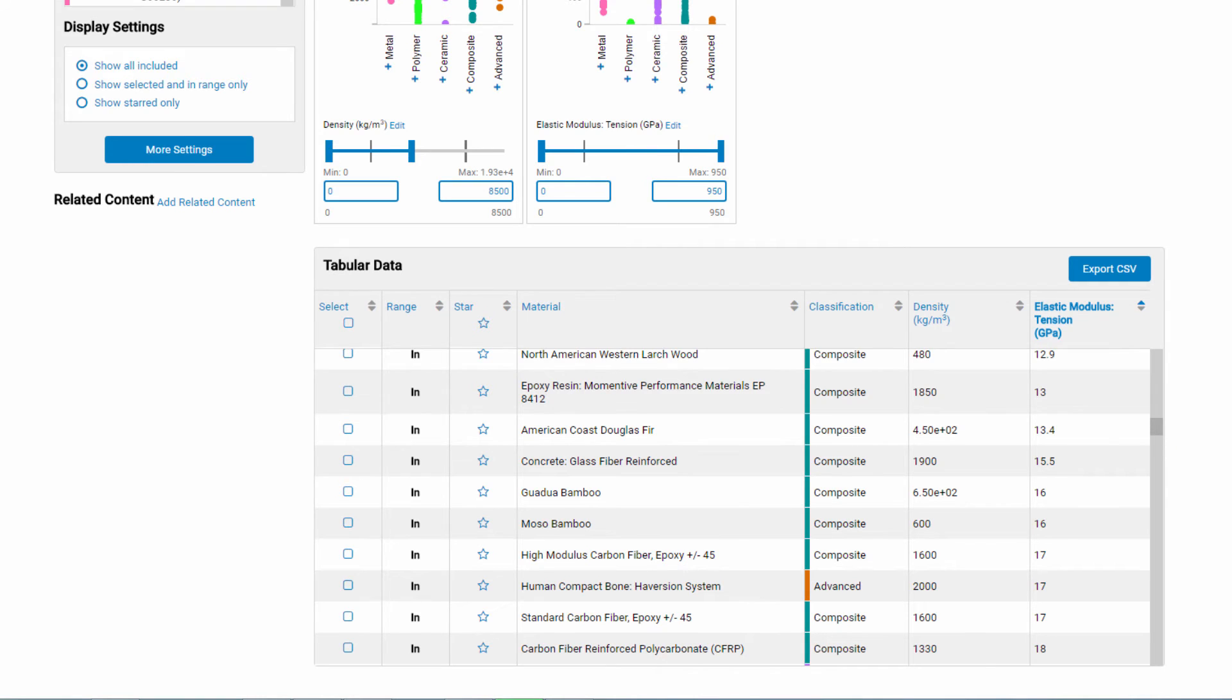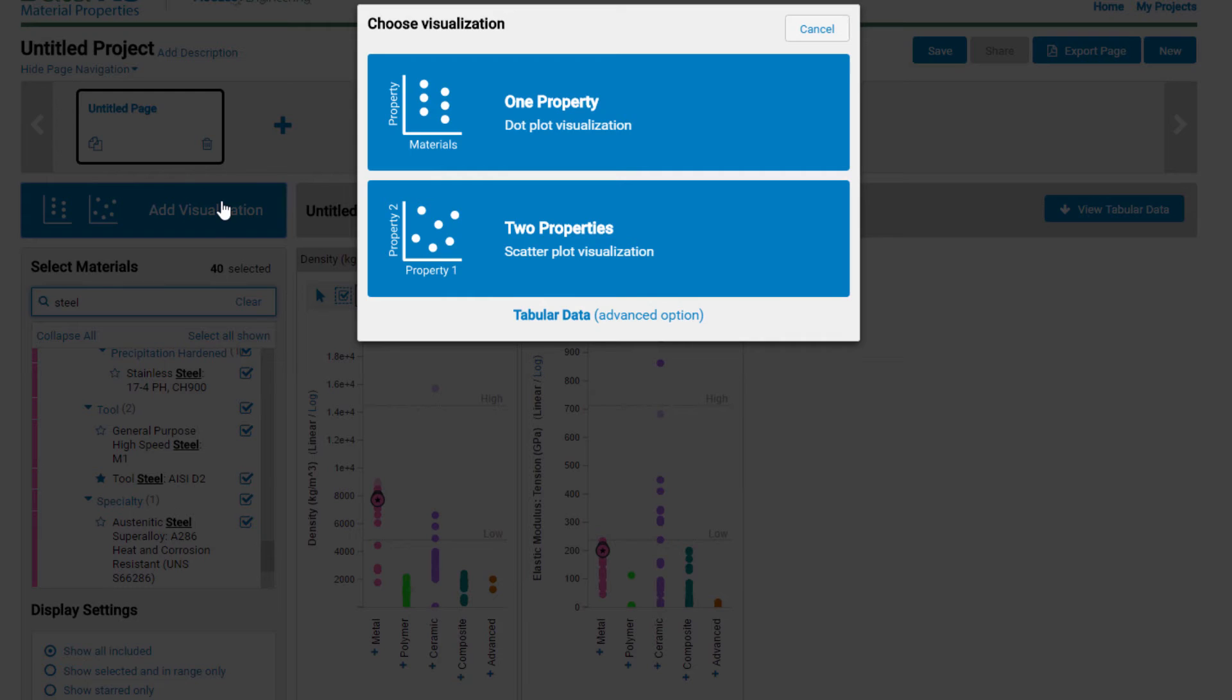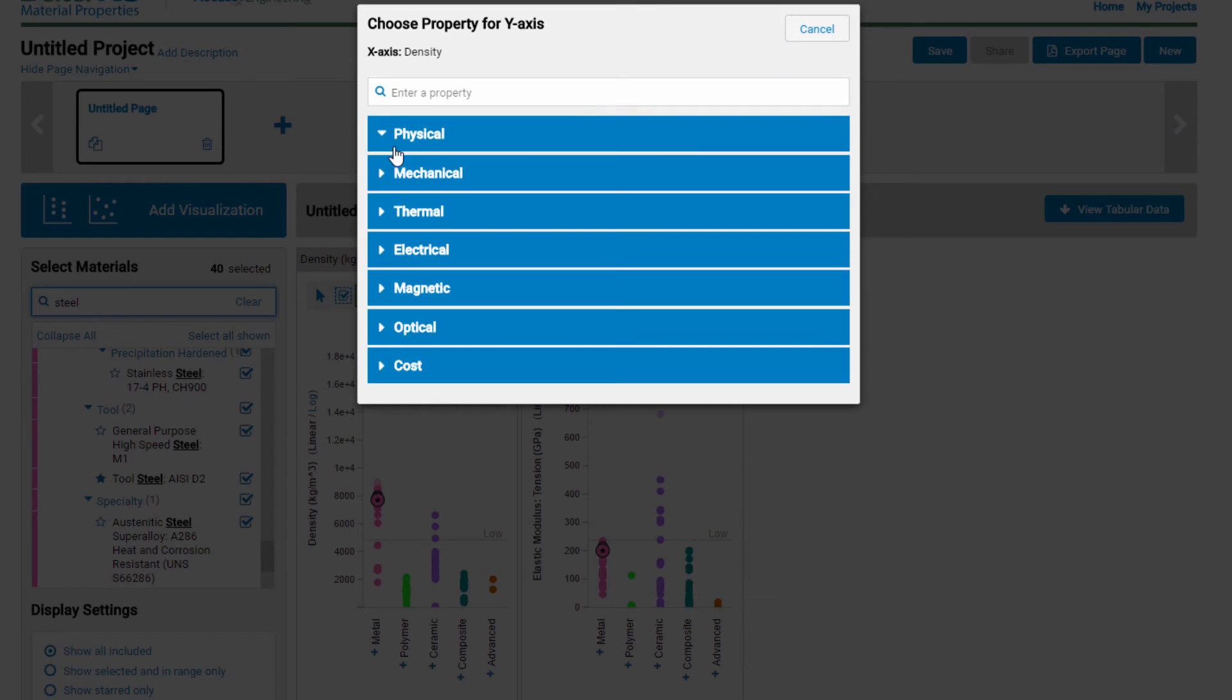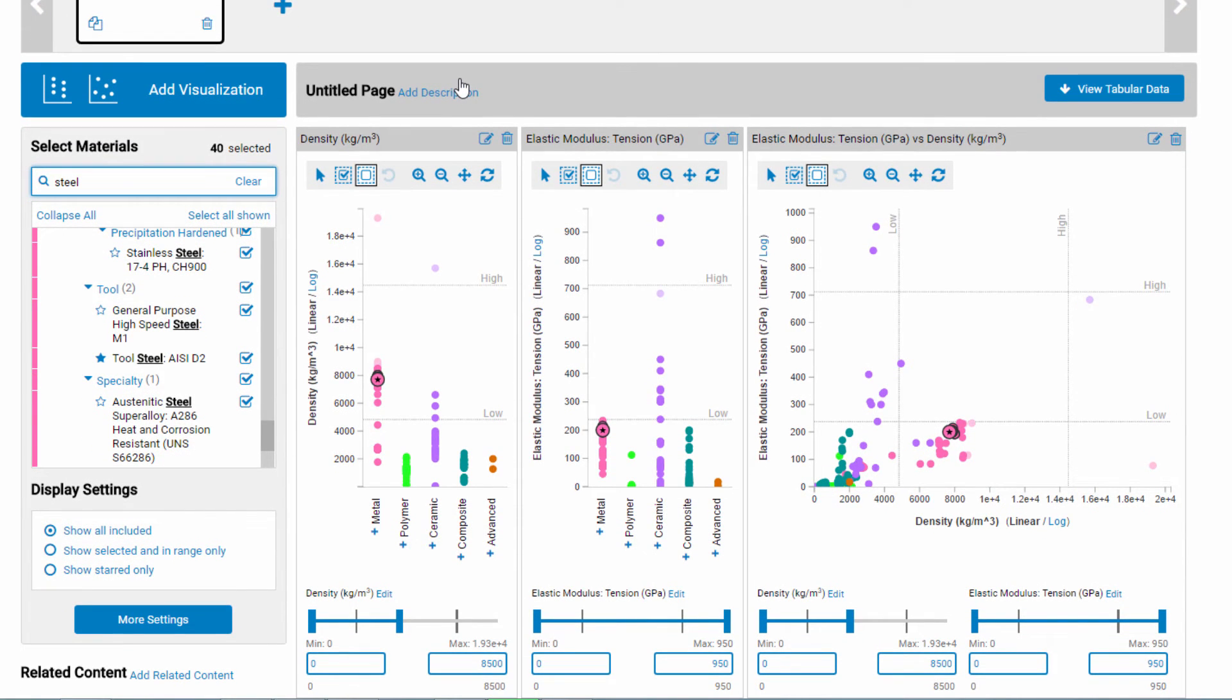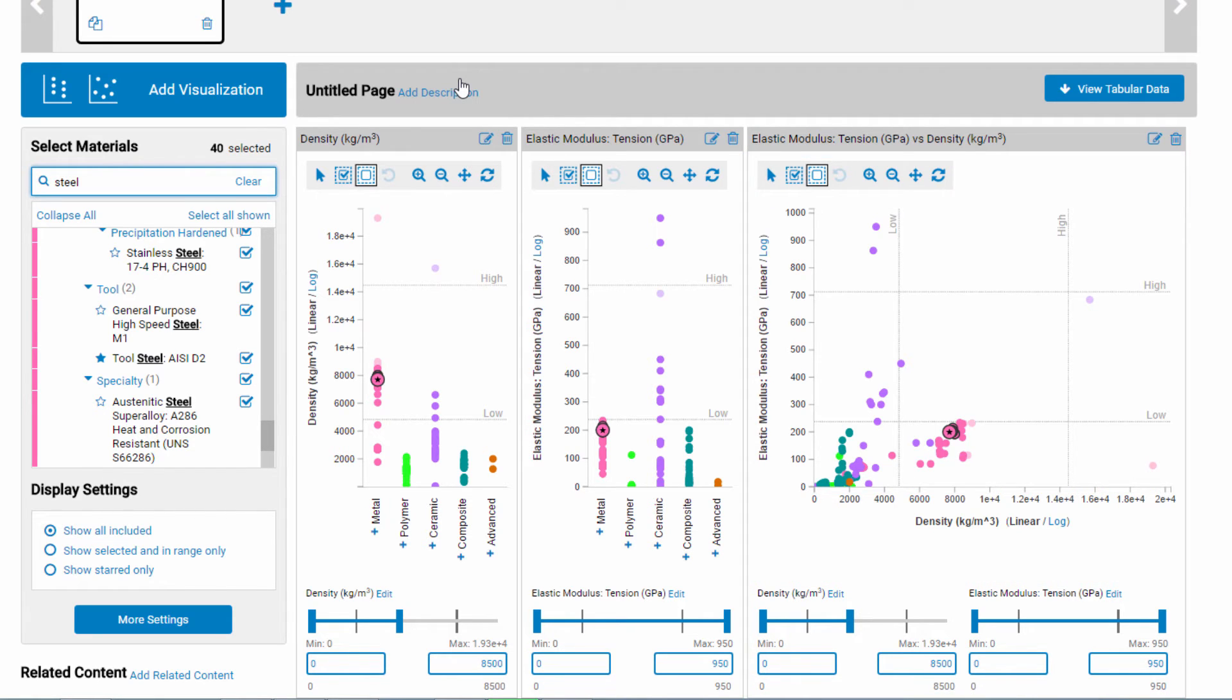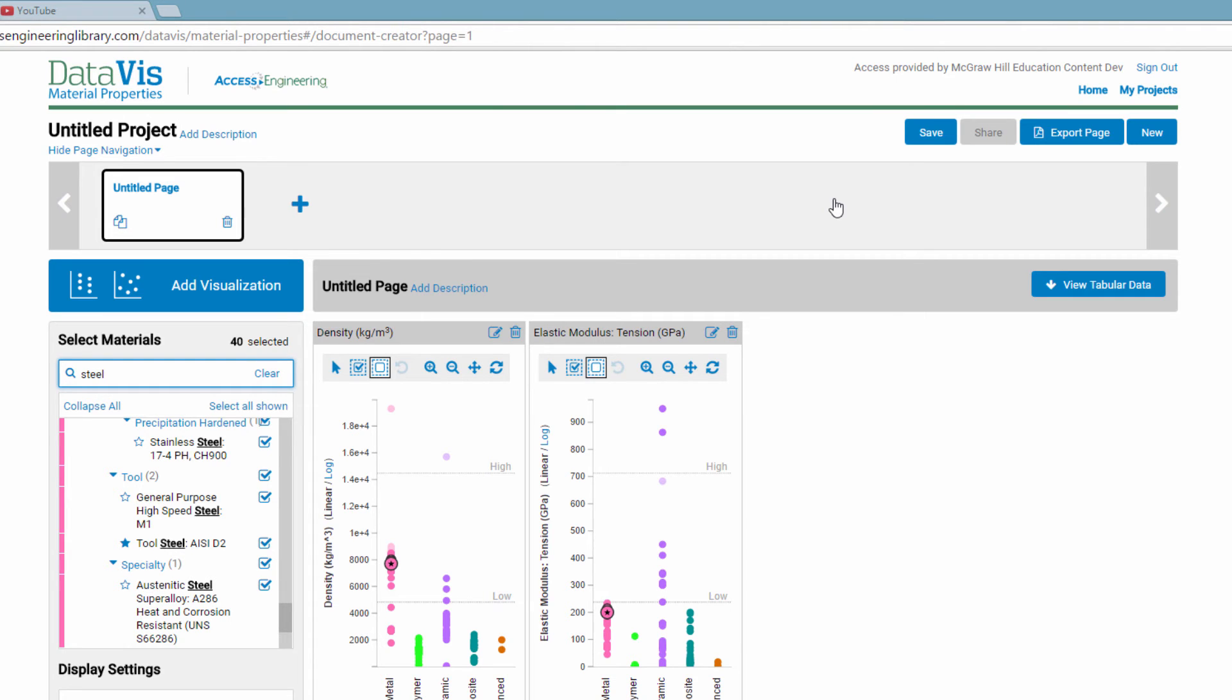Currently, you have two side-by-side dot plots, but you could also do a scatter plot. This is what these two properties would look like as a scatter plot. You have all the same tools as on the dot plot, and the plots are still linked. You can easily delete a plot if you don't want it.